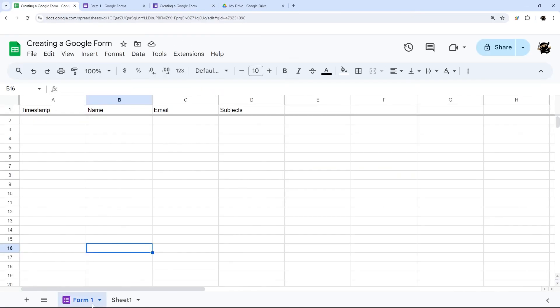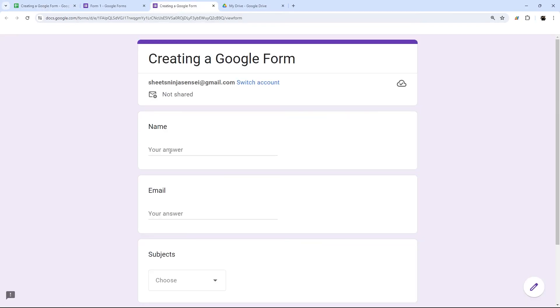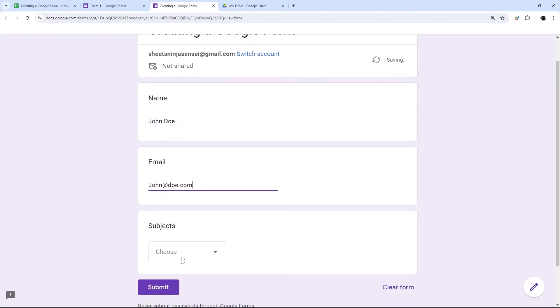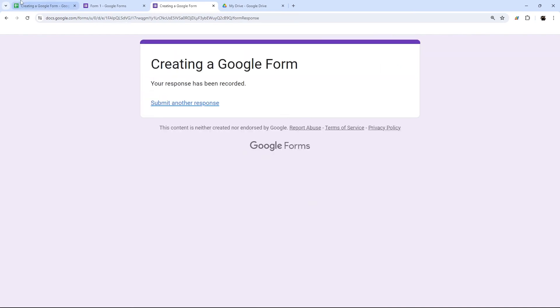And so if we look at here, we can see our name, email, subjects. So let's go ahead and just fill this out. So we'll just say john doe, john at doe.com. And he's going to pick math, submit.